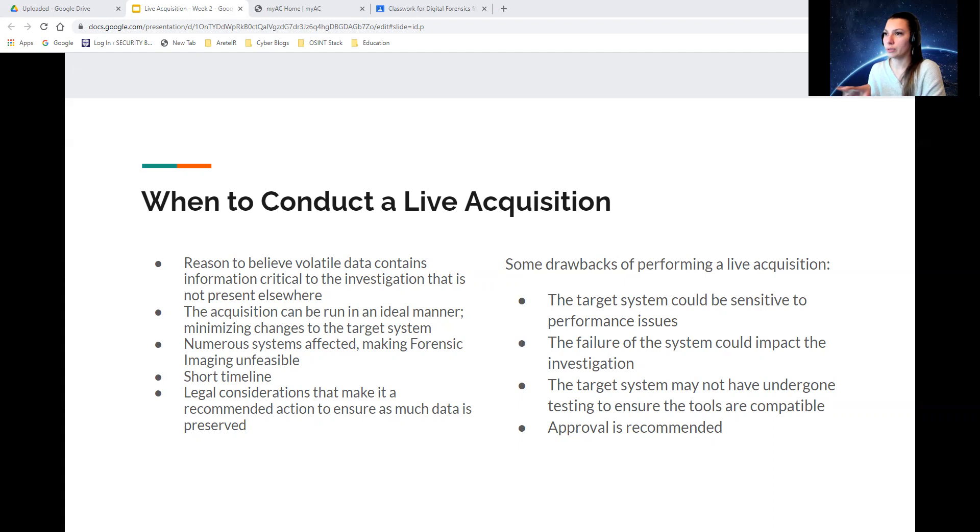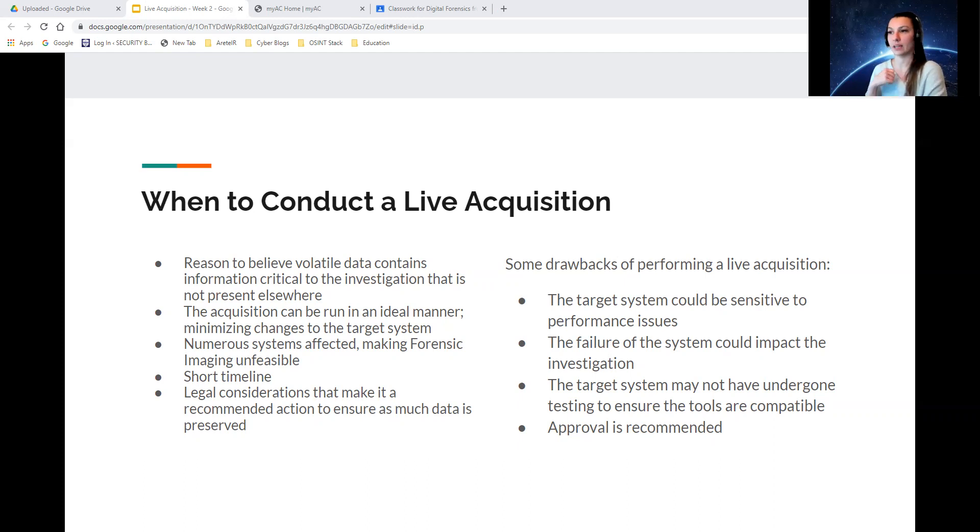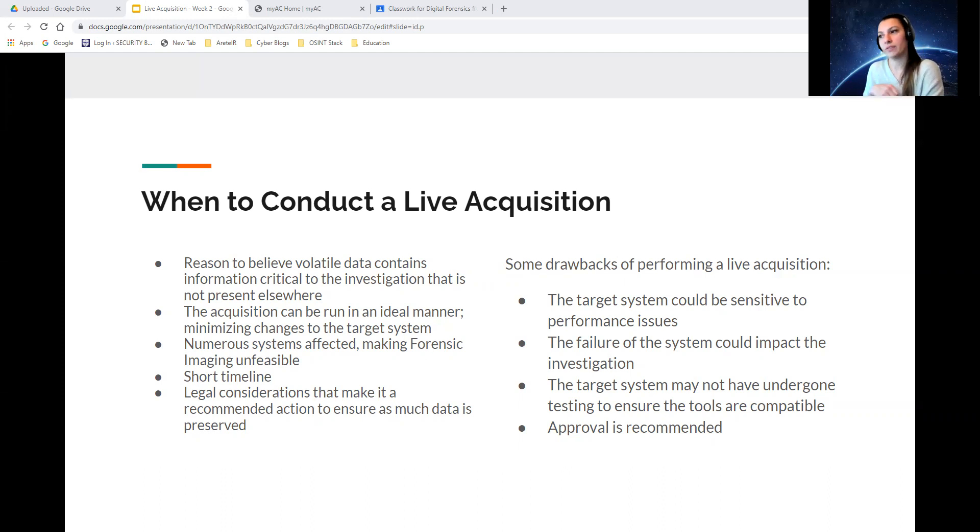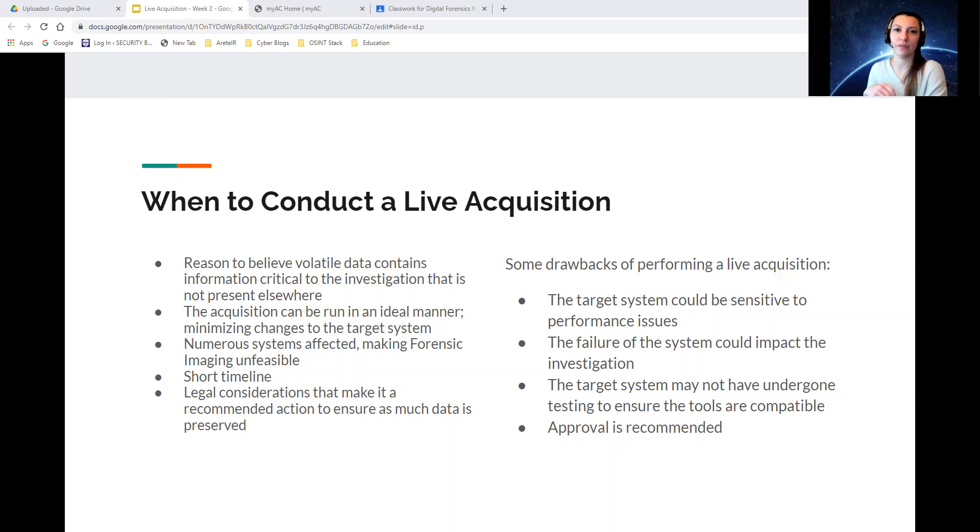Reasons to believe volatile data contains information critical to the investigation is one of the reasons when you should conduct a live acquisition. Another is the action can run in an ideal manner, minimizing changes to the target system. Numerous systems affected, making forensic imaging unfeasible. If you have 30 machines being affected, you're not going to want to do a full disk image of all 30 machines.